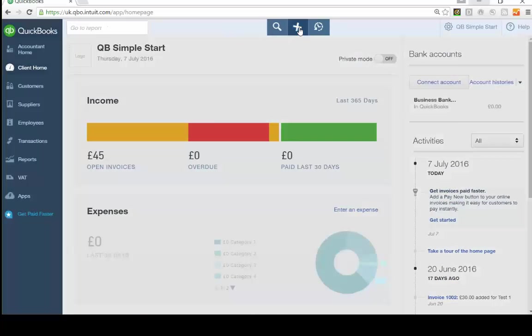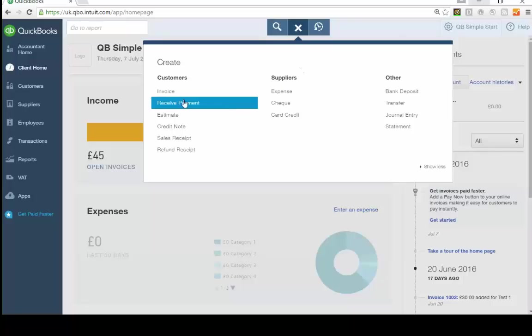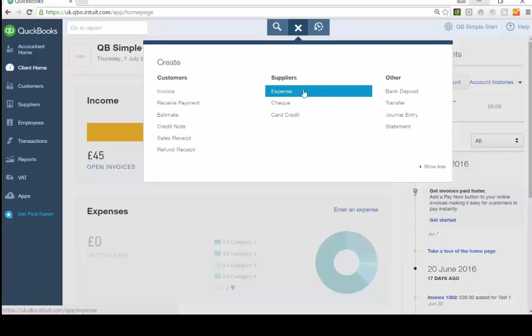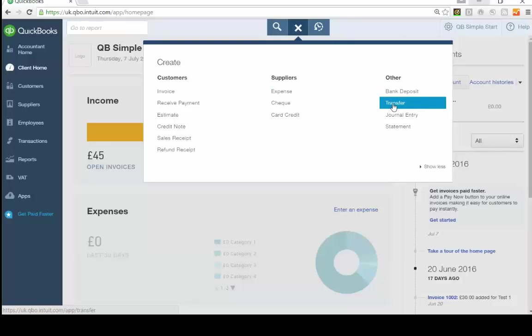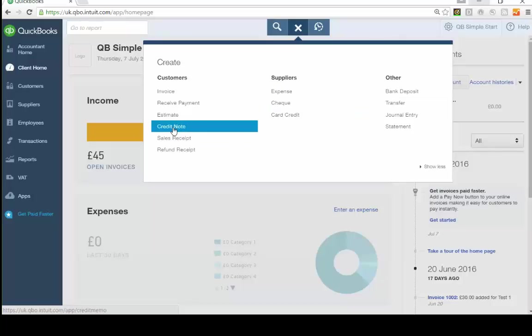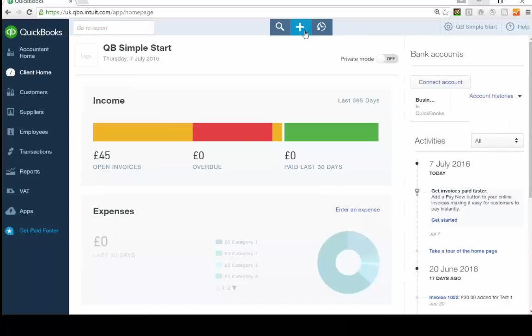The Plus button at the top of the menu lets you quickly raise an invoice, record an expense, transfer money between accounts, record a bank deposit if you've received money but haven't banked it yet, or issue a credit note if you're crediting a customer back for an invoice you've raised.